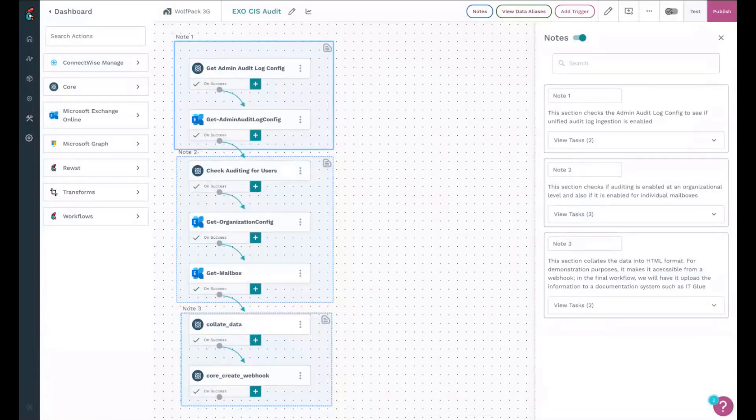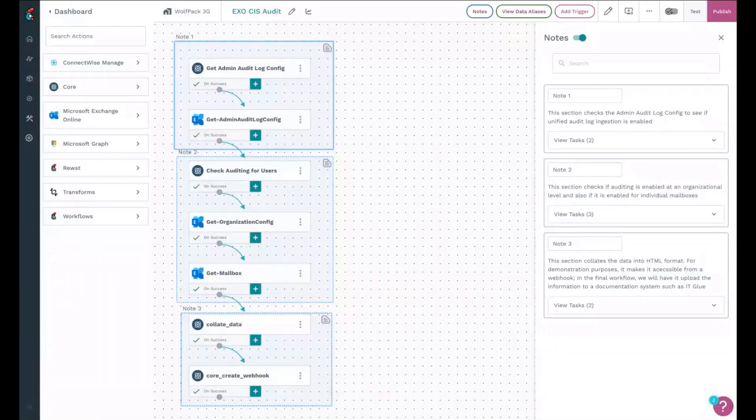And then this last section here takes all the data, collates it into an HTML file. Ideally when this is done and delivered, it's going to upload that file to IT Glue.